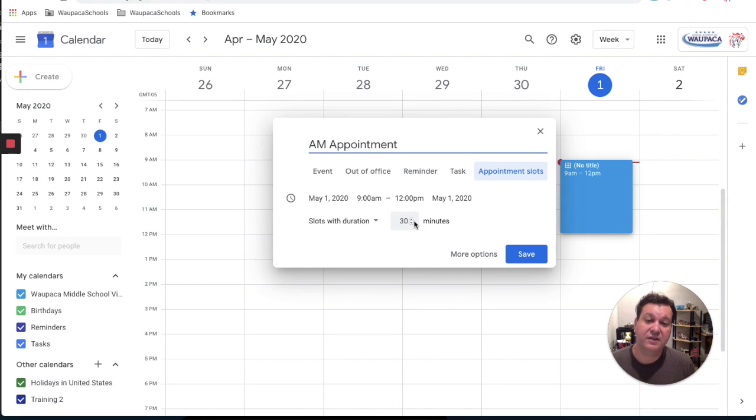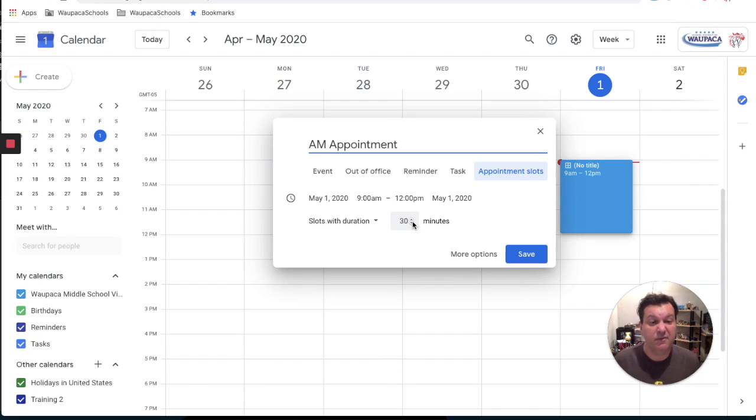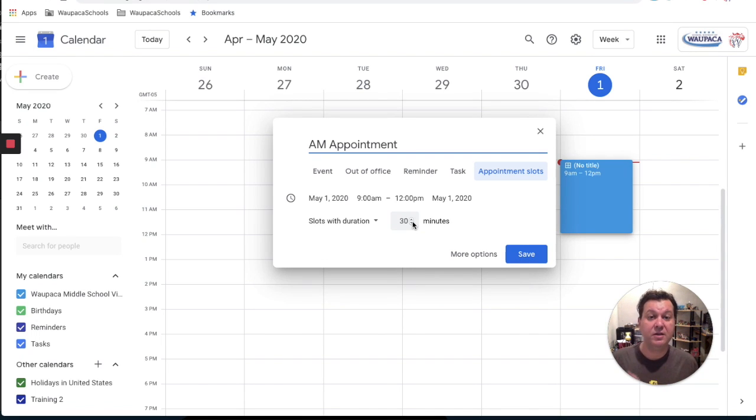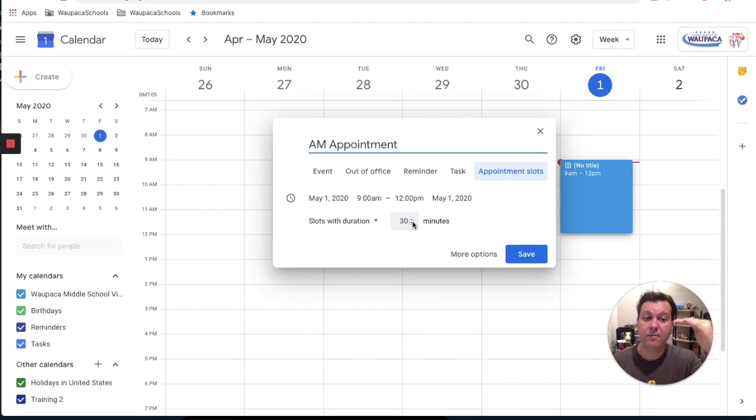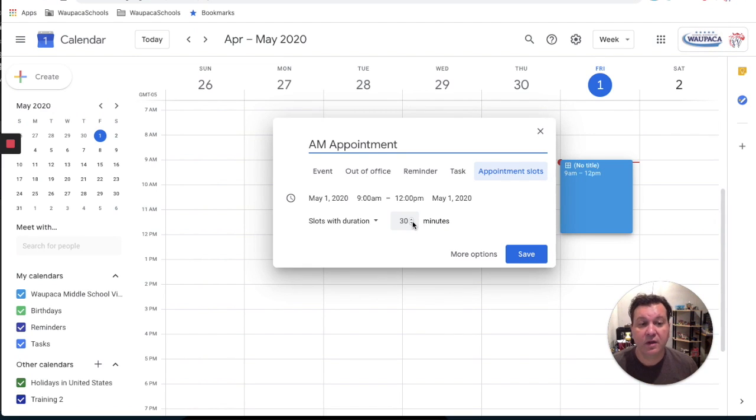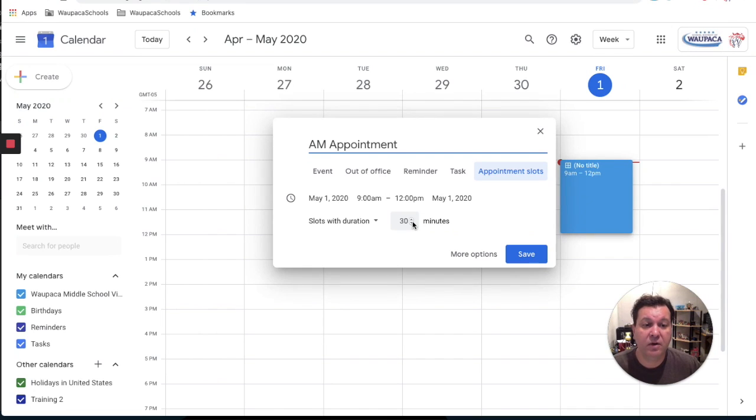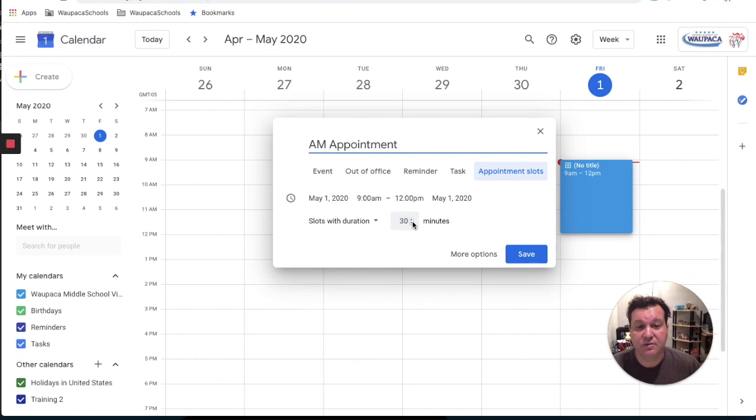And then it says slots duration of 30 minutes. If you know that you only need 15 minutes to talk to these kids, maybe just change that down to a smaller amount of time so you can get more bookings in. This might also work well for booking out different appointments for parents if they're trying to get a parent-teacher conference.